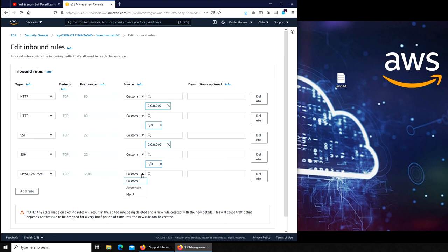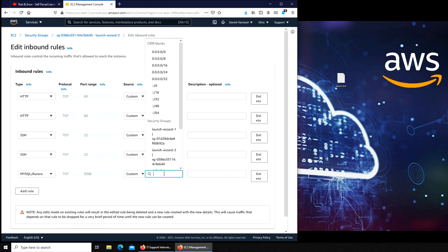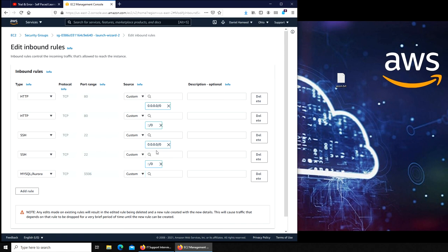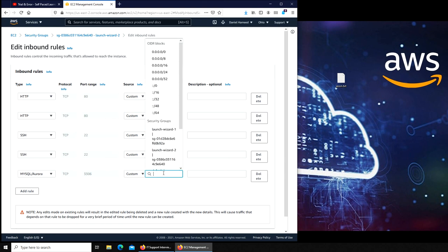You can put it as custom or for anyone anywhere. So let's go with custom. Who do you want to give access to? If you put it just these, it means you are giving access to the world. We actually want the access to be through Launch Wizard 2 only.